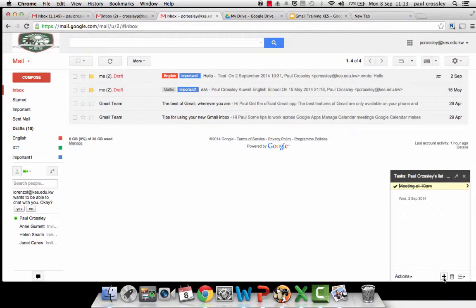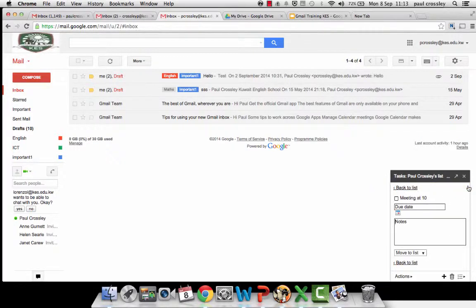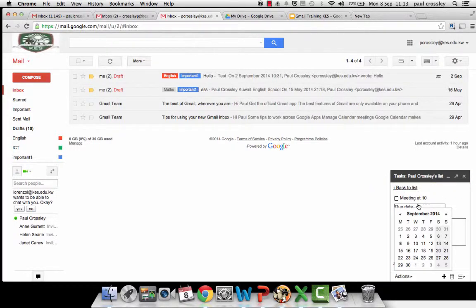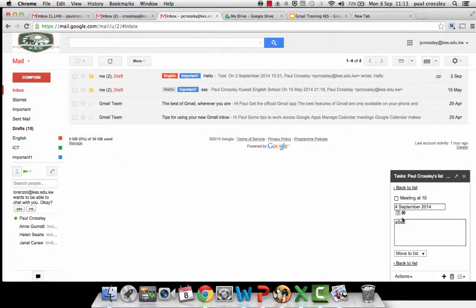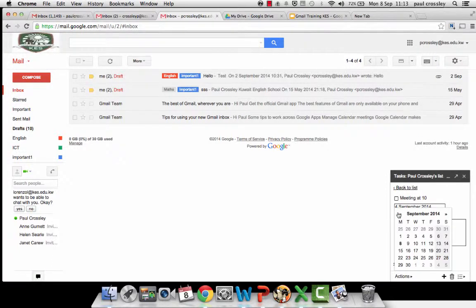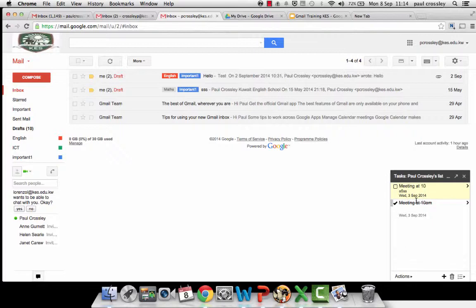You can add a task, simple as typing something in. You can add a due date, some notes, and then that's now scheduled.